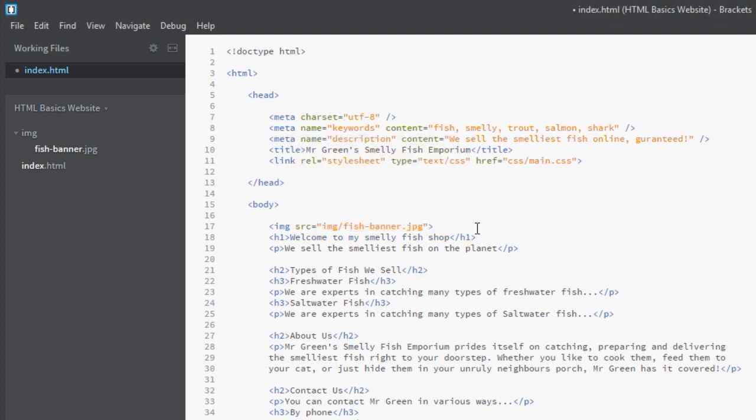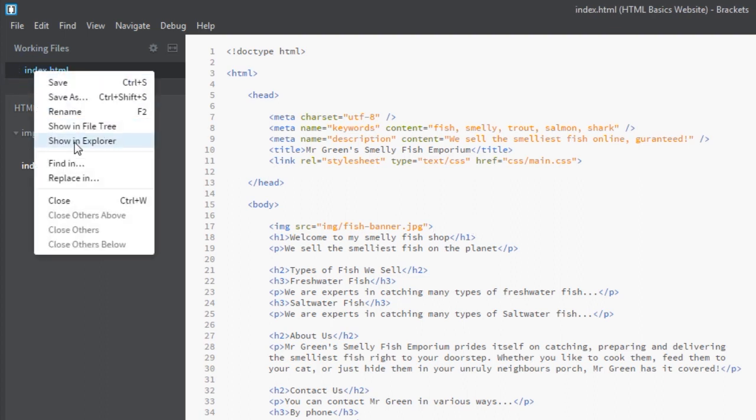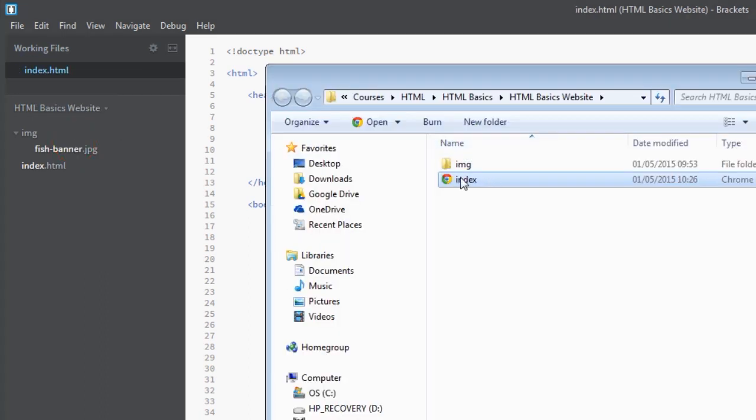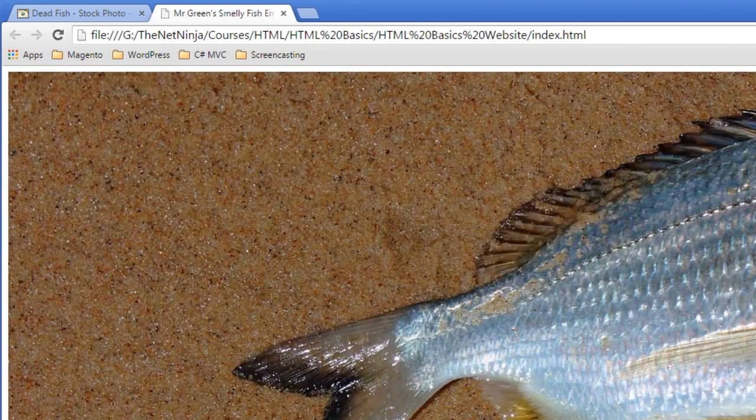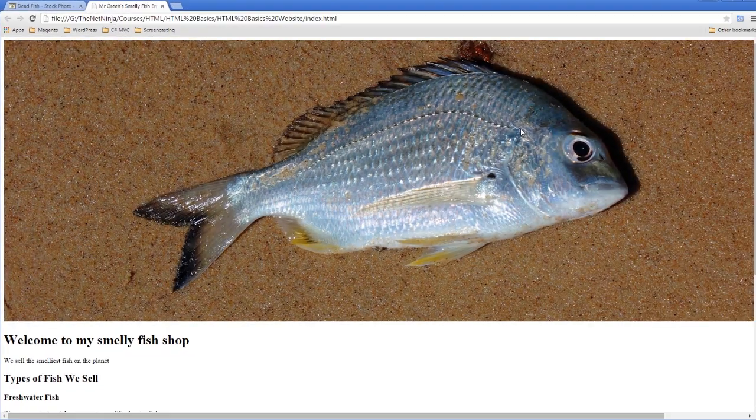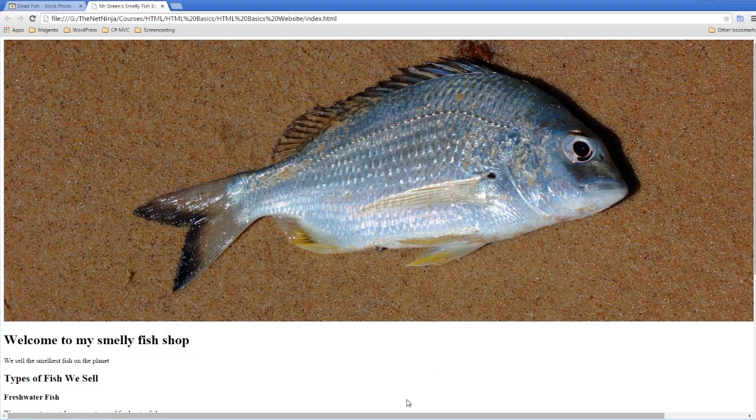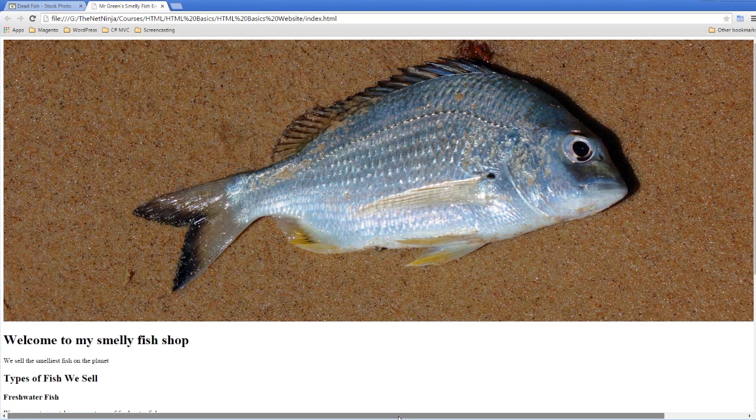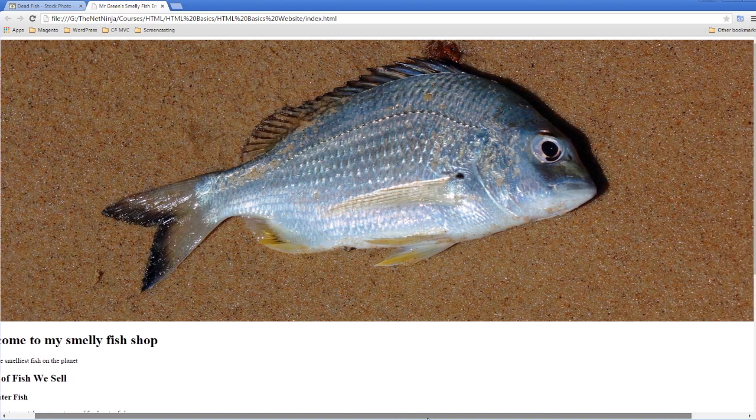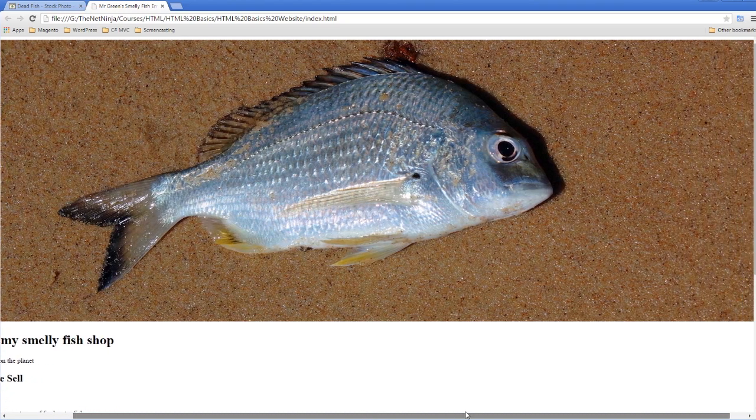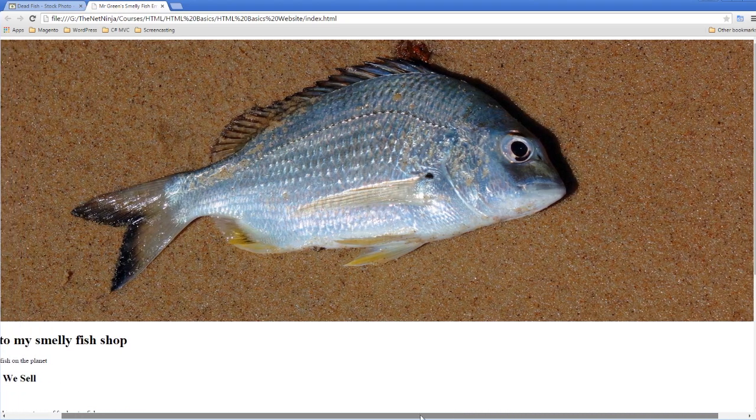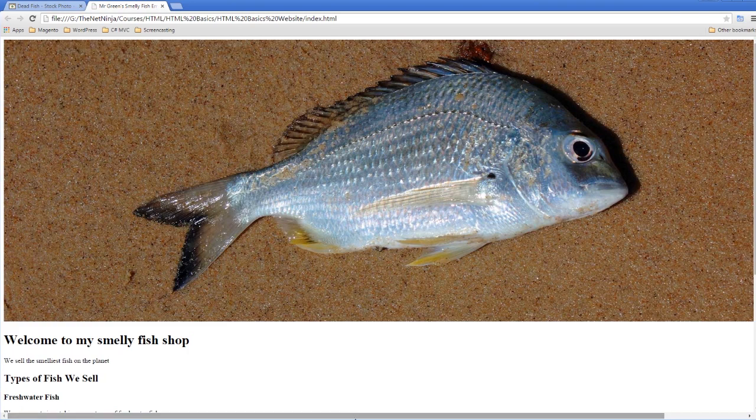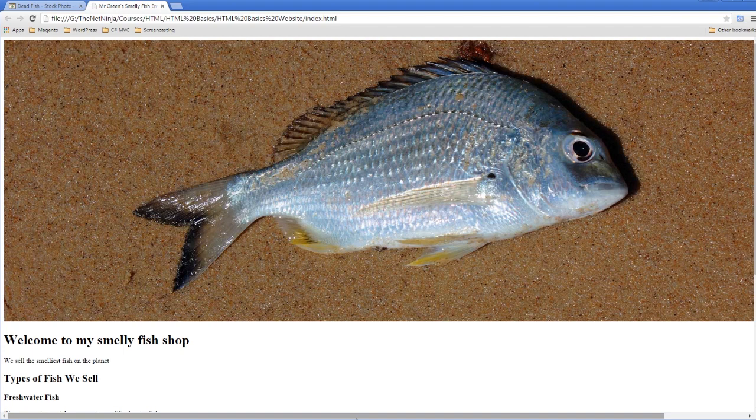We're going to save this out now and see what it looks like in the browser. There it is, and it's pretty big. One thing I don't like about this is that we're having to scroll all the way to the right to see the full image. I don't want it to go off the page—I want it to be just as wide as the browser is. We can do this by specifying some width and height attributes to the image in the image tag.